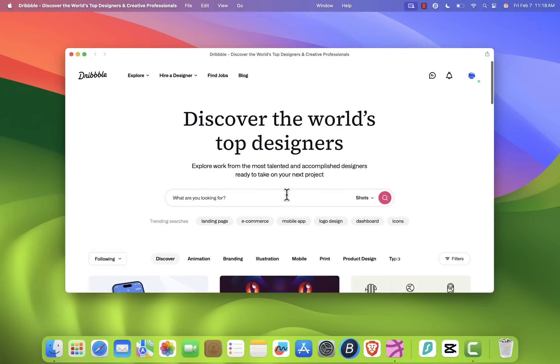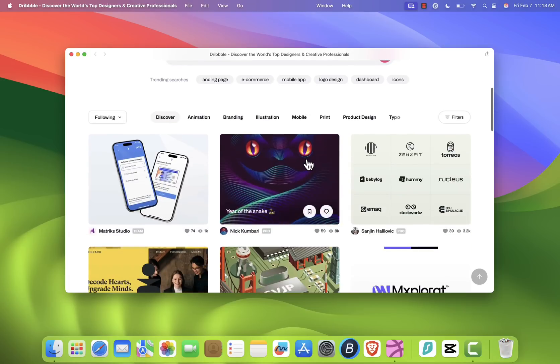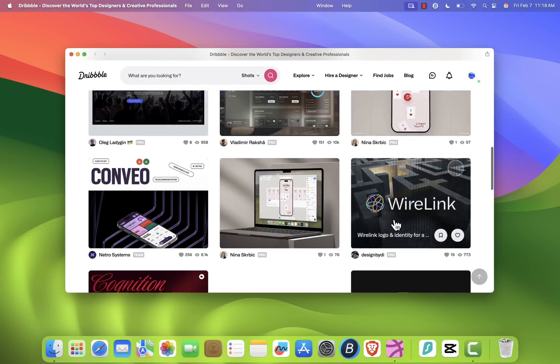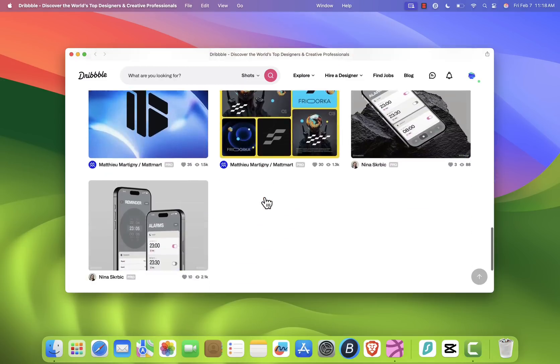And that's it. You now have Dribbble installed on your Mac as a standalone app. If this tutorial helped, don't forget to leave a like. It really supports the channel. Thanks for watching, and I'll see you in the next one.